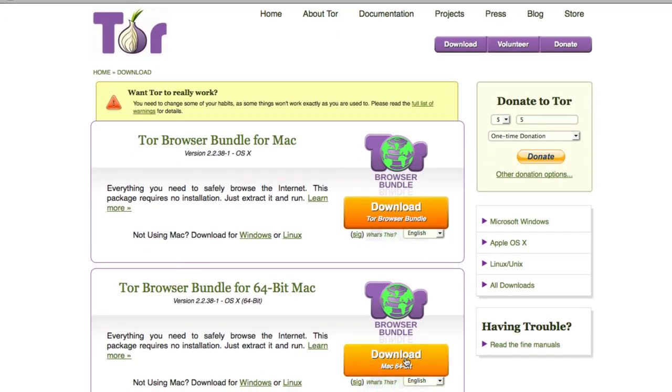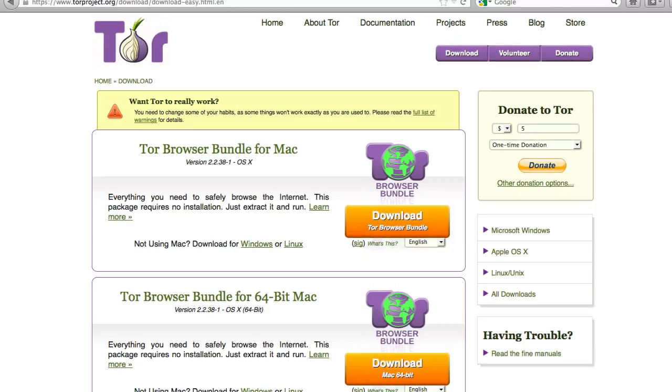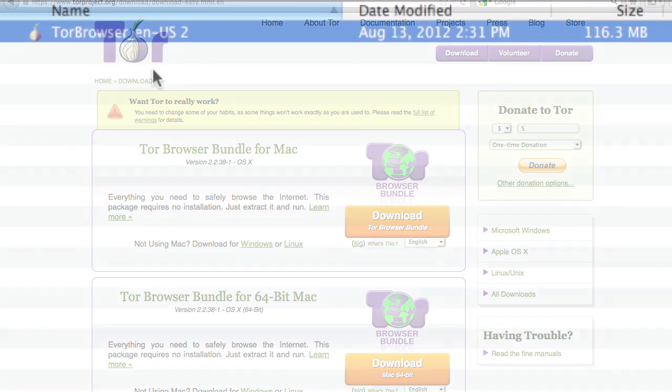For me, it's a 64-bit Mac. So that's the one I'll download and just let it download. Now, once it's downloaded, you're going to have to unzip it and install it. I'm going to assume that you already know how to install programs on your own computer.